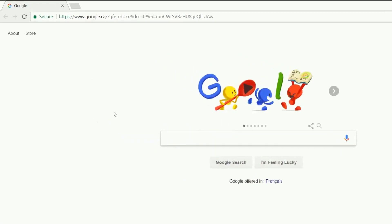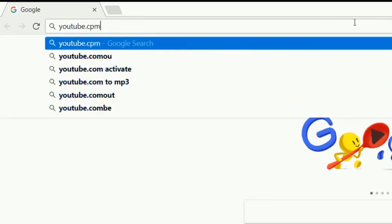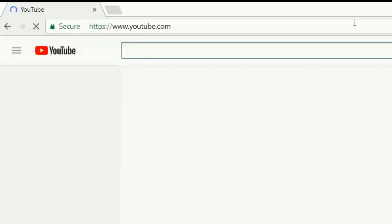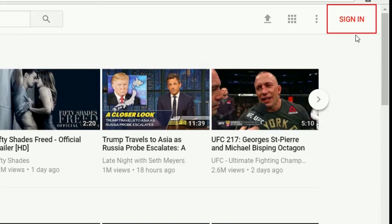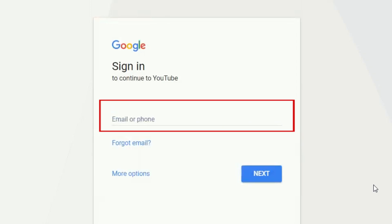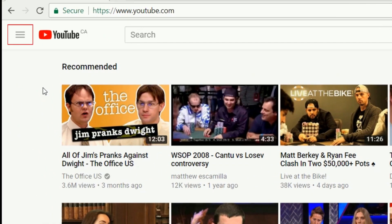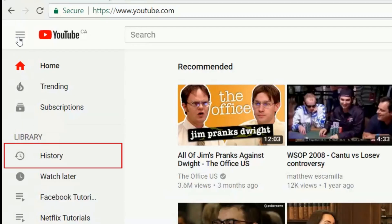To clear YouTube history from your computer, open any web browser on your PC or Mac and go to YouTube.com. Then login to your account. Click the menu icon in the top left corner. When the menu pops out, select History.